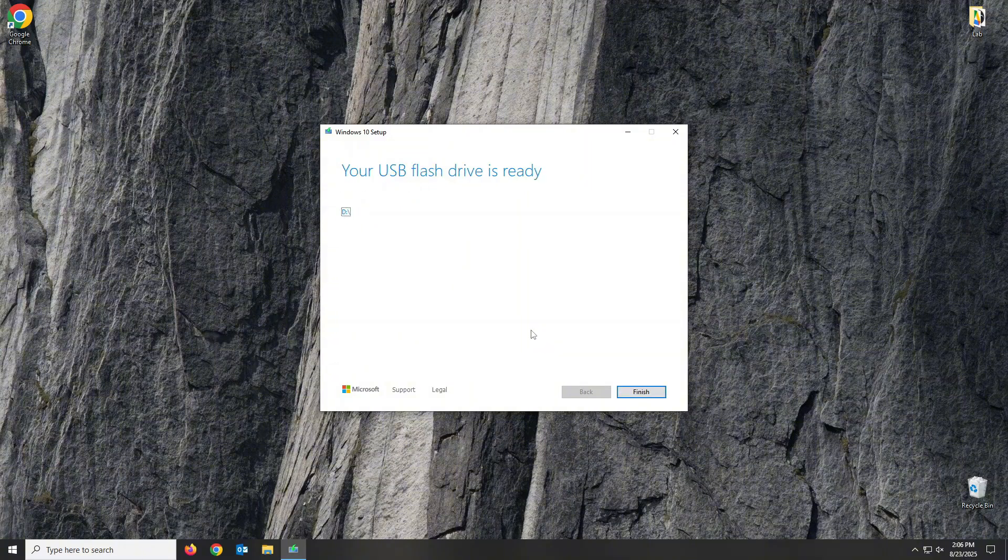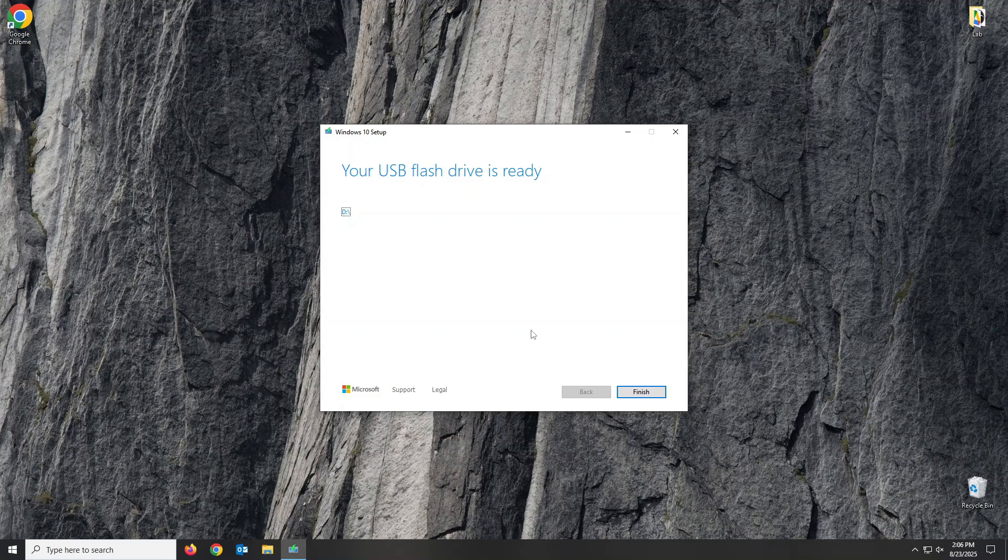Once it's complete, click Finish. Now, your Windows 10 bootable USB is ready for future reinstalls, OS repairs, or whatever other issues that pop up. Keep this in a safe place.